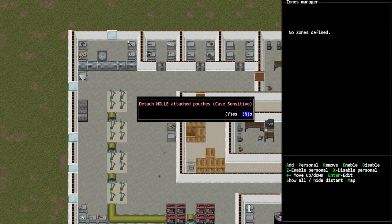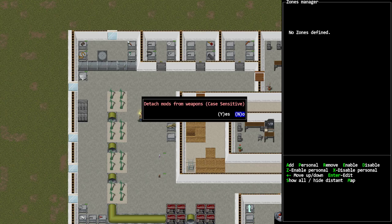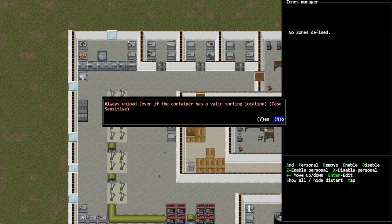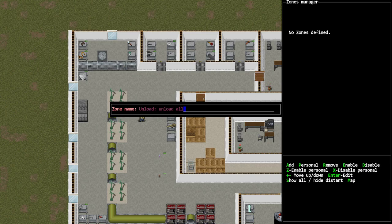We're going to say no, no, yes - that's my choices, you can pick your own options here - but detach MOLLE attached pouches I'm going to say no, detach mods from weapons I'm going to say no, and always unload even if there is a valid sorting location I'm going to say yes. Give it a name, I don't particularly care myself, I'm just going to leave it as unload unload all.